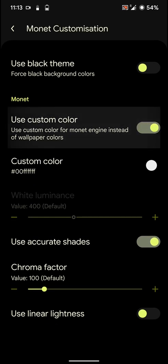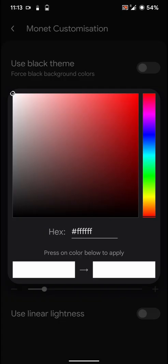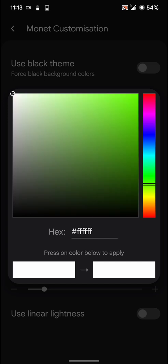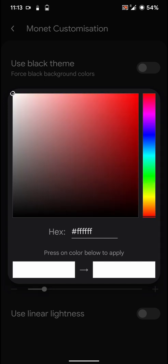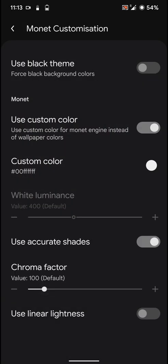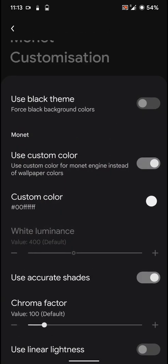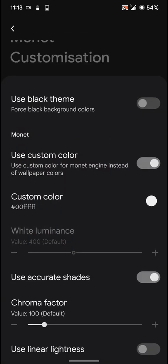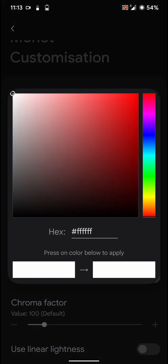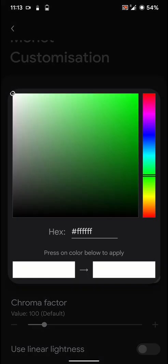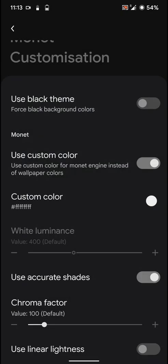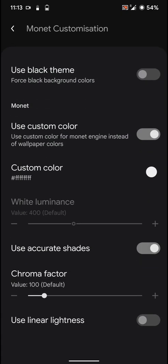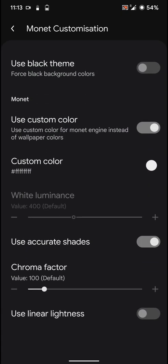And you have some custom color options. Like you can use certain colors. And as you can see it turned kind of grayish. And let's go back.